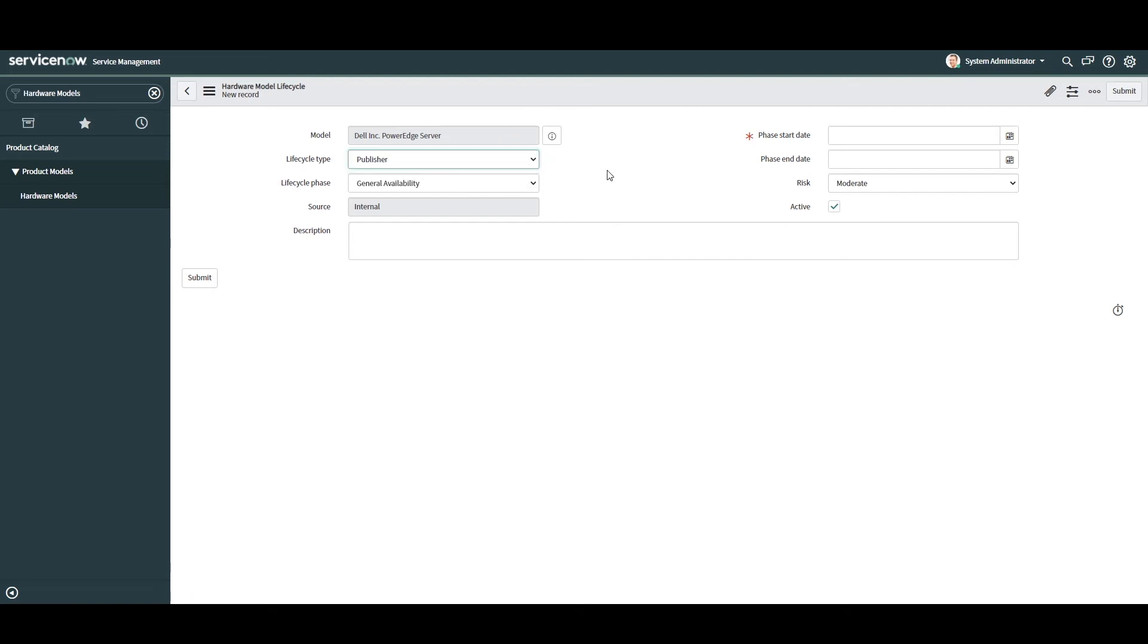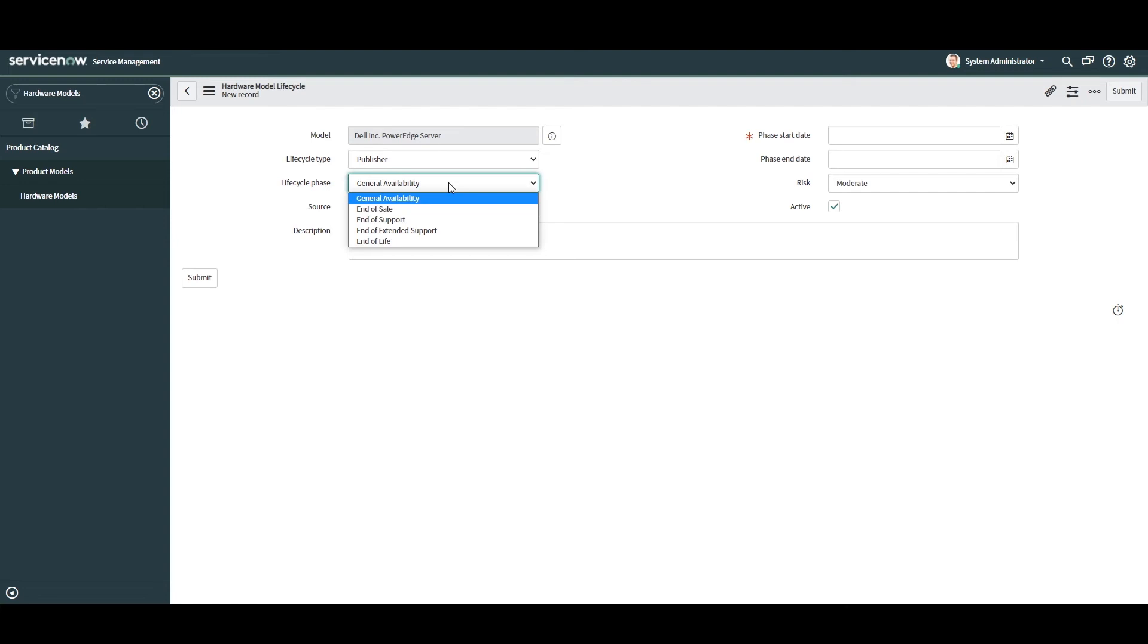In the next field, lifecycle phase, this field allows you to select and specify the type of lifecycle date you're creating. As you can see, you can select general availability, end of sale, end of support, end of extended support, and end of life. For this example, I'm going to select general availability.